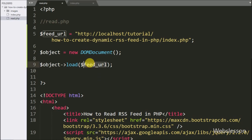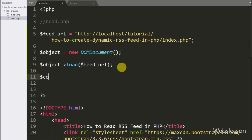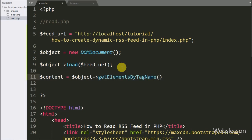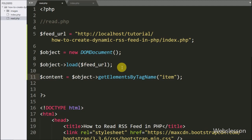After getting the whole XML data, now we want to get the XML data of all item nodes. For this, we write dollar content variable equal to dollar object with the getElementsByTagName method, passing 'item'. This method will search all elements with the tag name 'item' and store all item tag data into the dollar content variable.